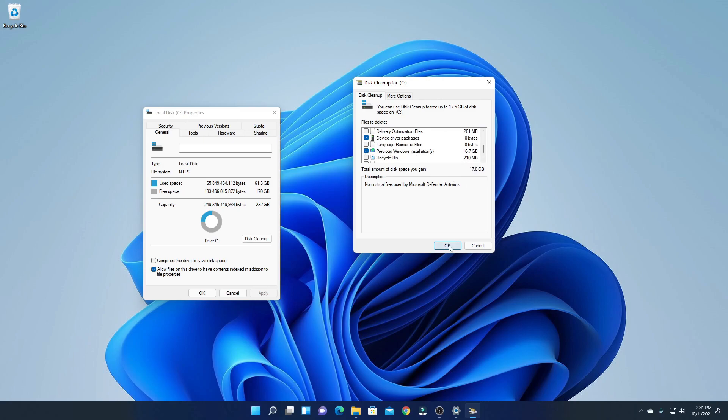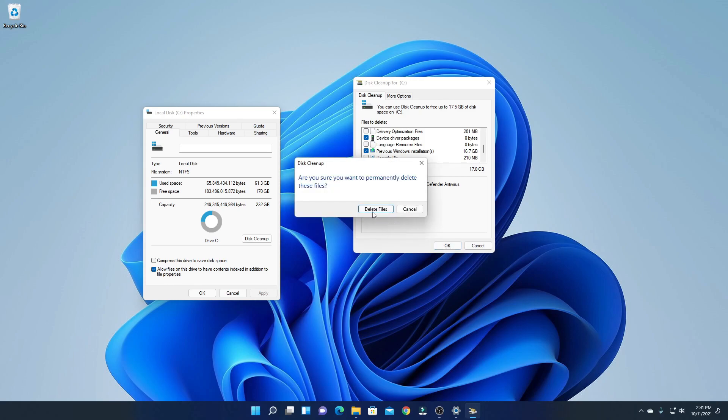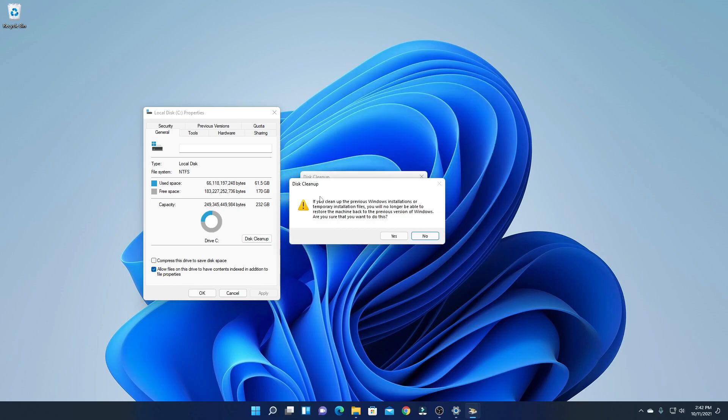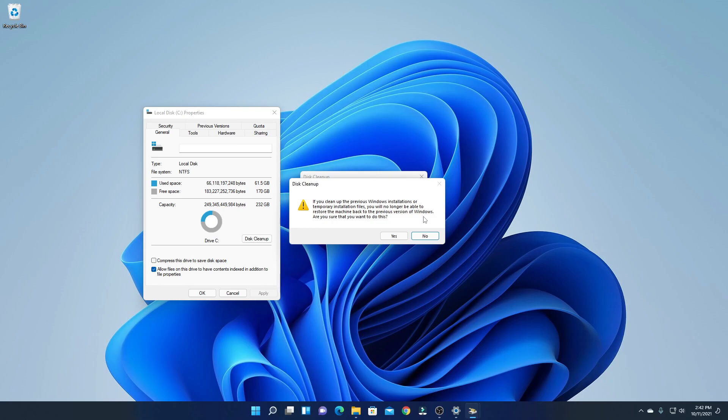Then click on OK, and click on Delete Files. Here we have a warning: if you clean up the previous Windows installation or temporary installation files, you will no longer be able to restore the machine back to the previous version of Windows. We had upgraded to Windows 11, so we don't need Windows 10 files now. To confirm, simply click on Yes.